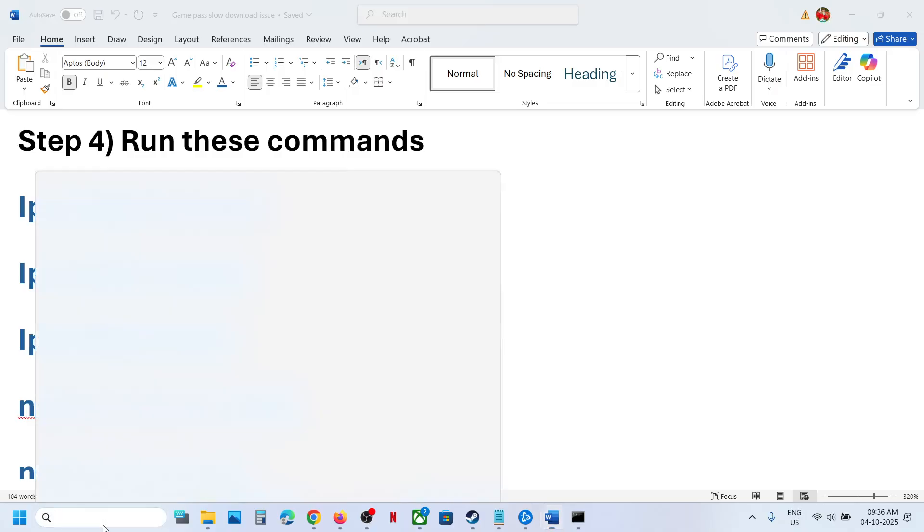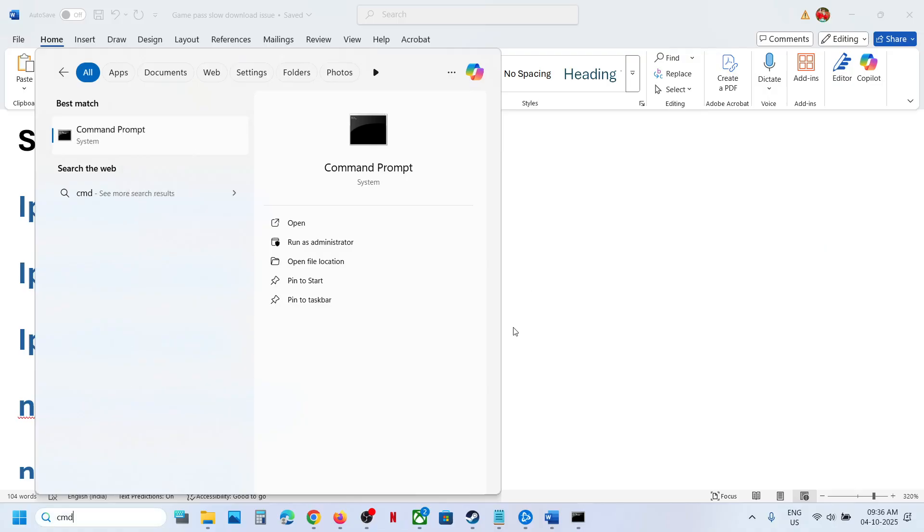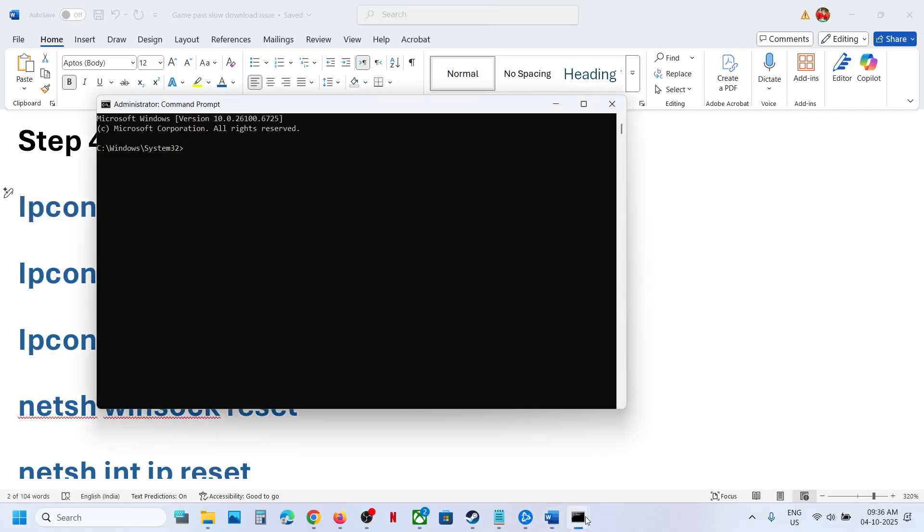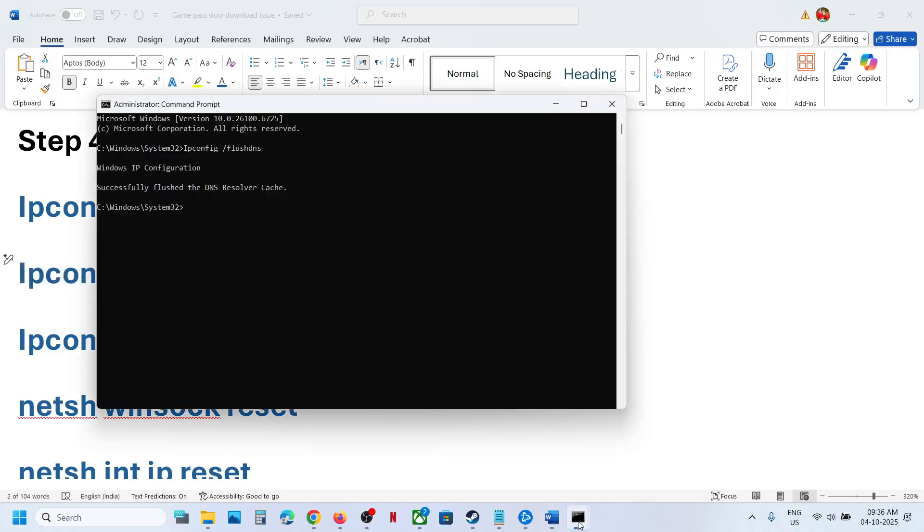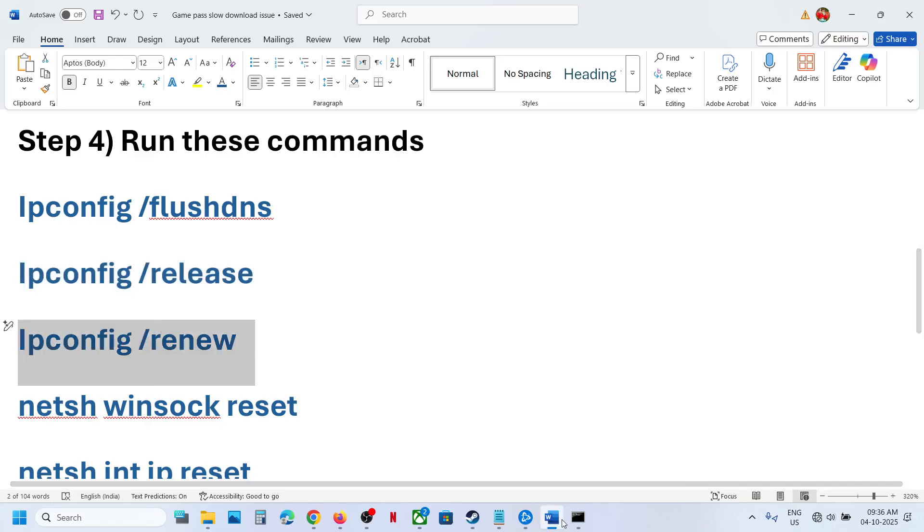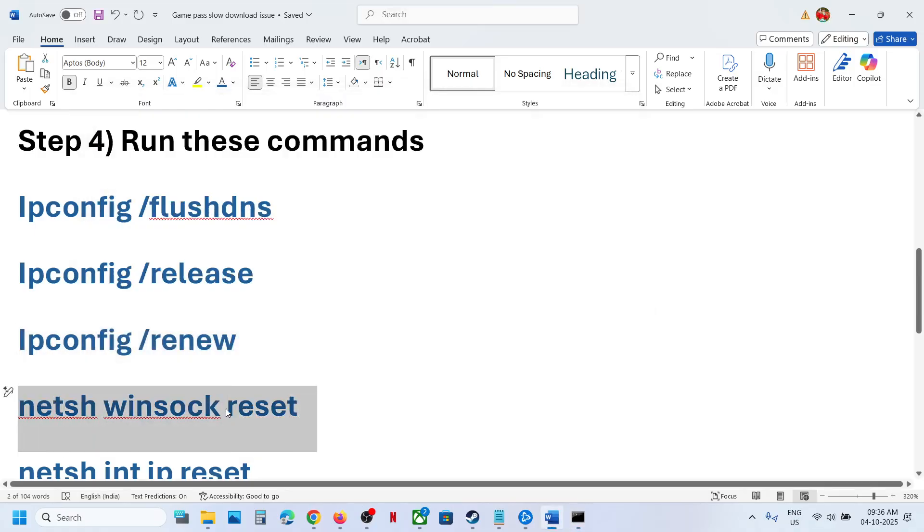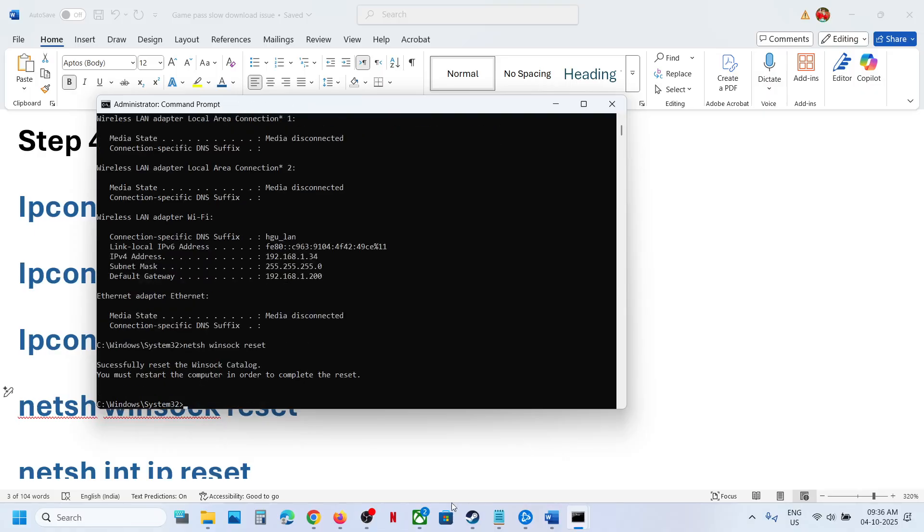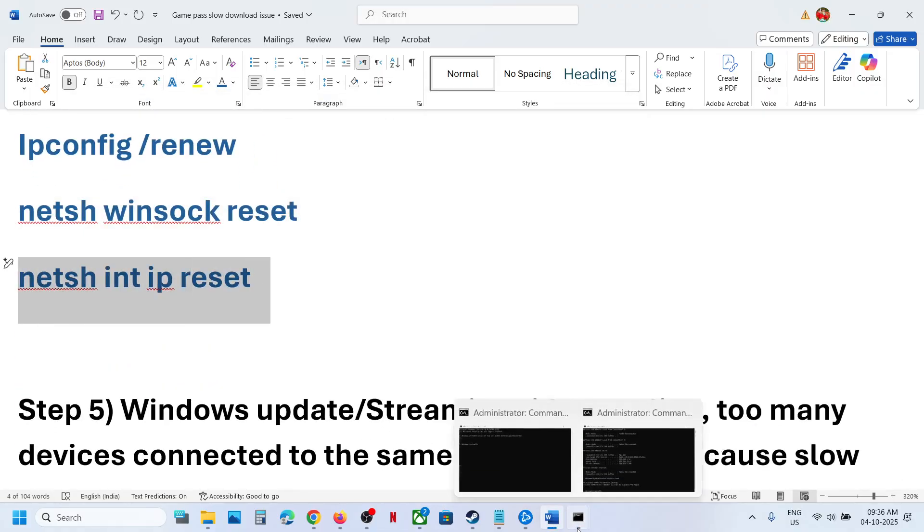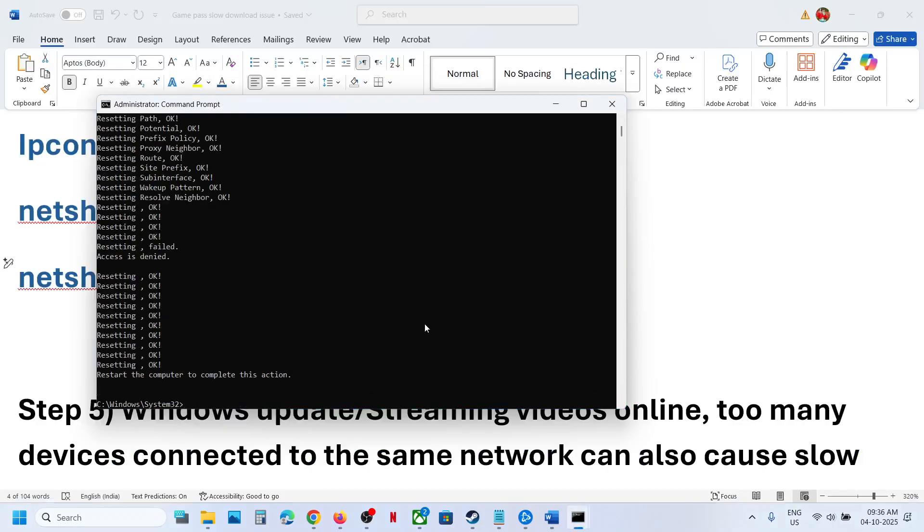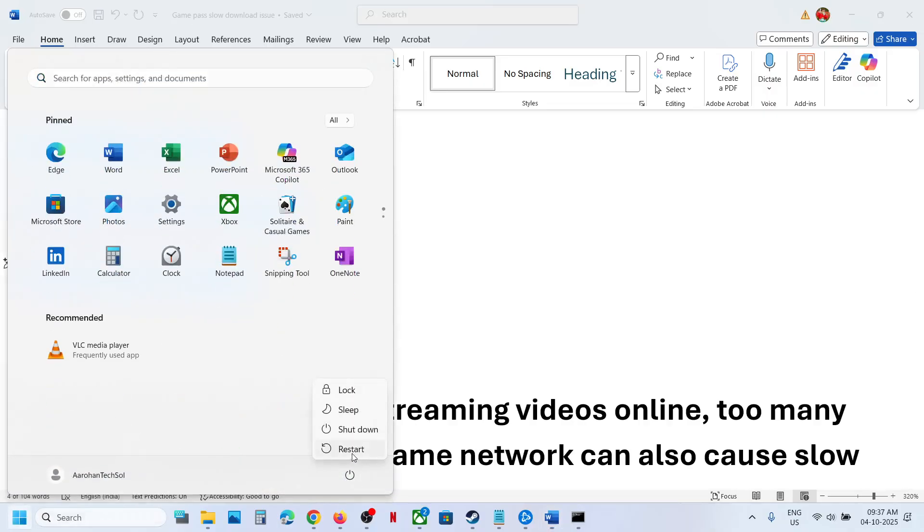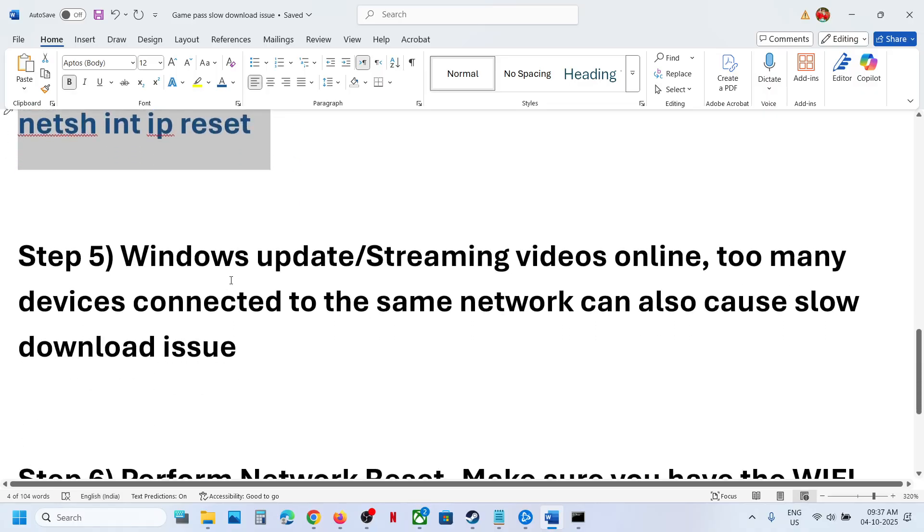The next step is to run these commands. Type CMD in Windows search box, right-click on Command Prompt, and run it as an administrator. Click yes to allow, copy all these commands one by one, paste them, and hit enter. All commands are provided in the video description. Once you run all these commands, restart your computer. After the system restart, check if it's working.